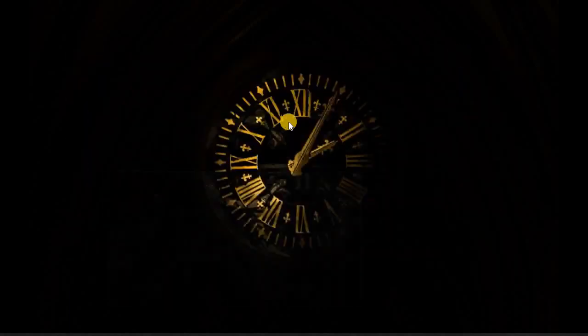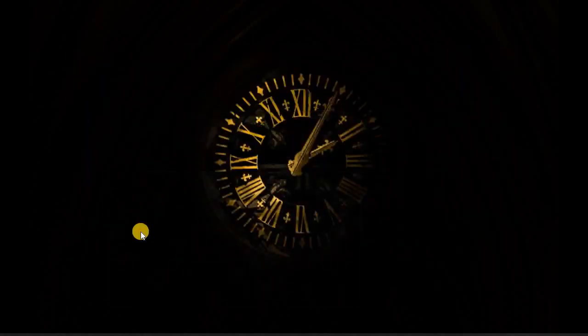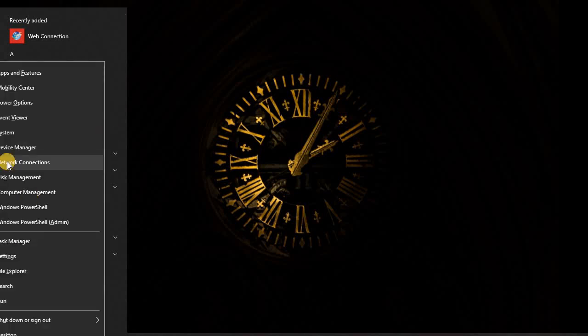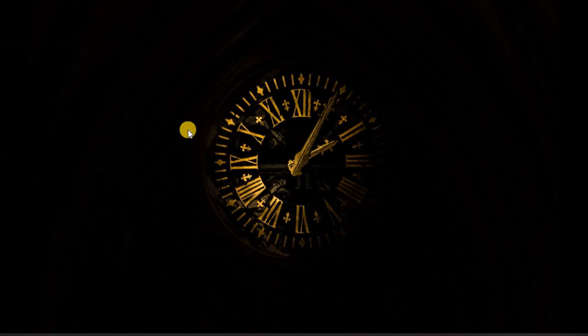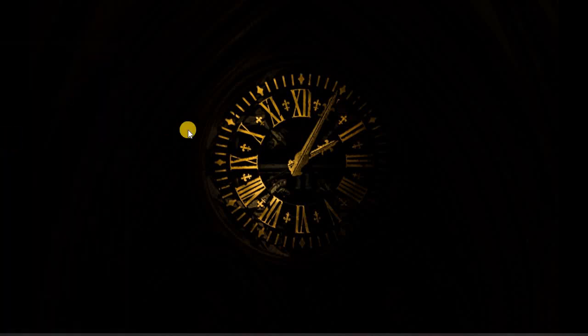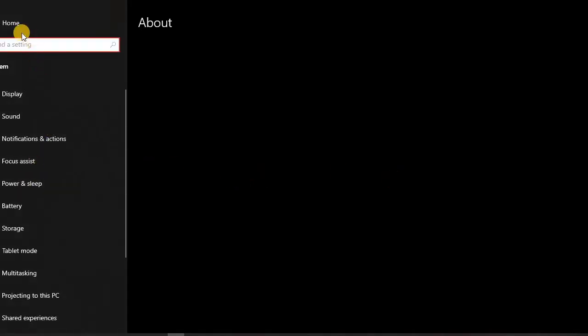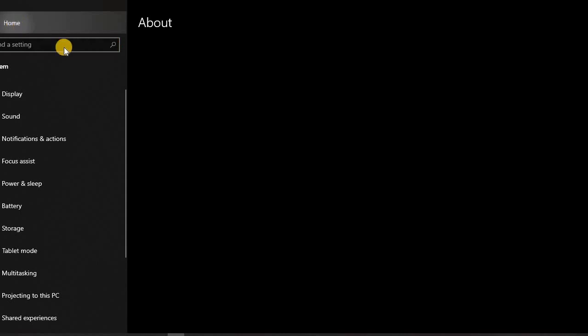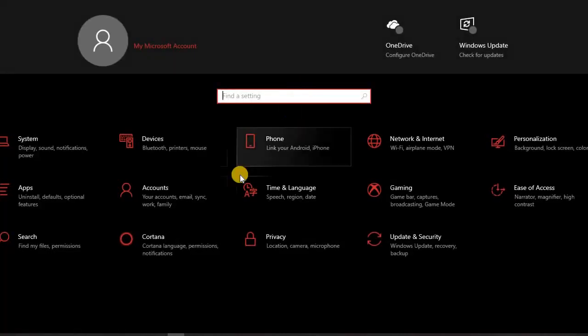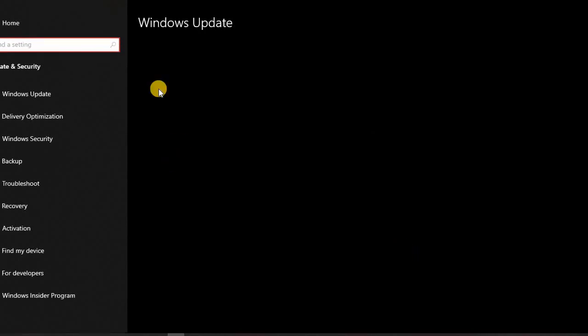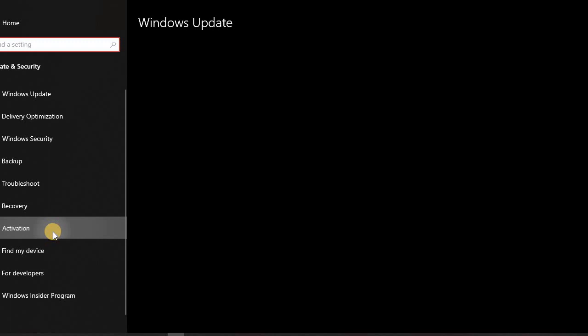So after checking it, we are going to renew our activation key so it could be permanent. We are going to replace it. So we are going to control panel, home, update and security, and activation.